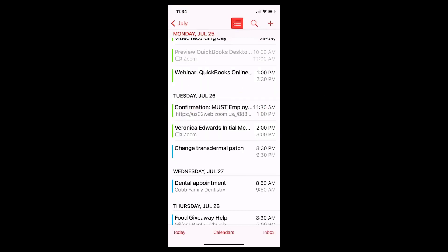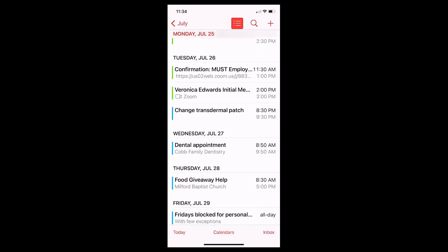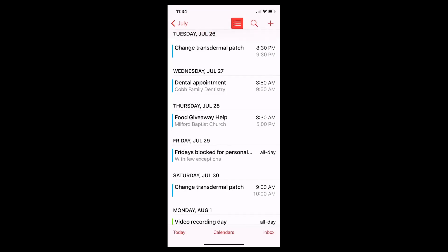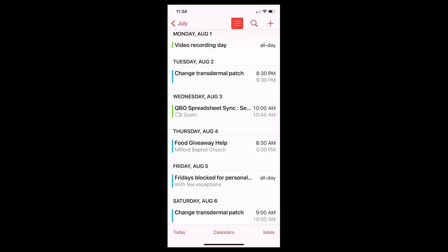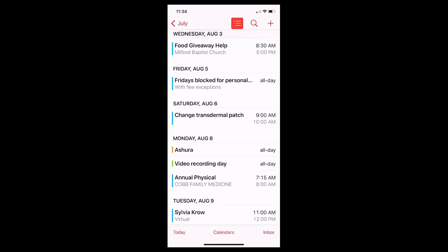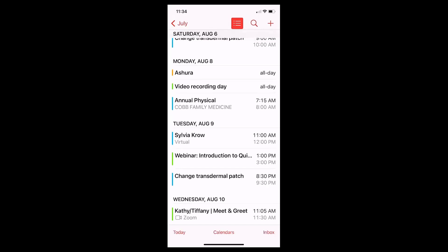As you can see, I am on today's date, which is Monday, July the 25th. I have various appointments here and they're color-coded. A few are holidays that I have turned on.